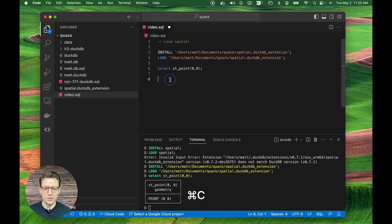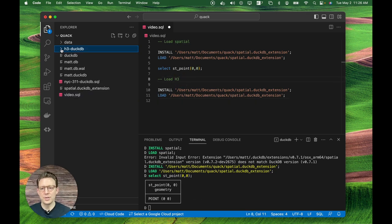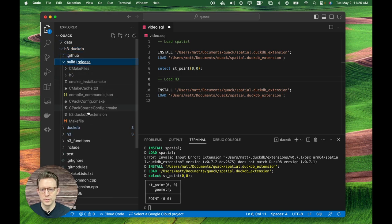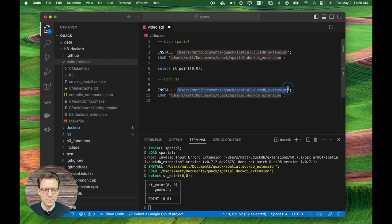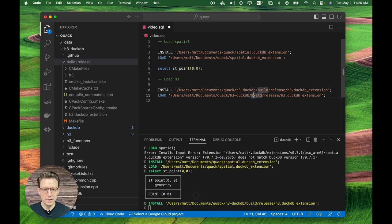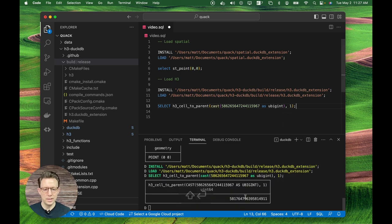Next, I want to load in the H3 library. I'll run load H3, going into the build/build-release folder to find the extension, copy the path, and run the same install and load commands. One of the test commands from the GitHub repo shows we can cast to the parent at the cell level one — everything seems to be working just fine.